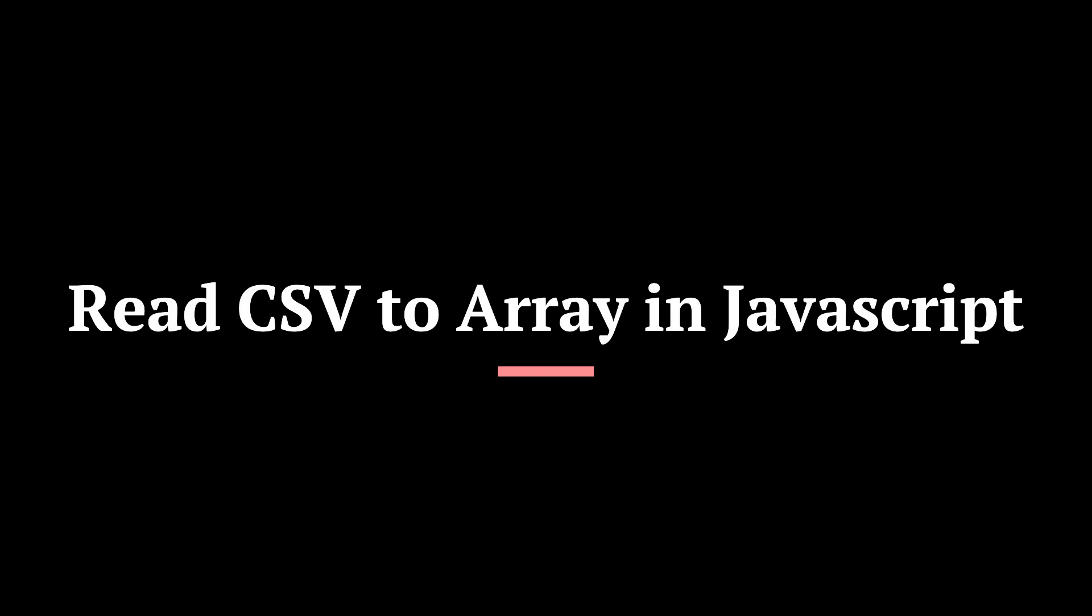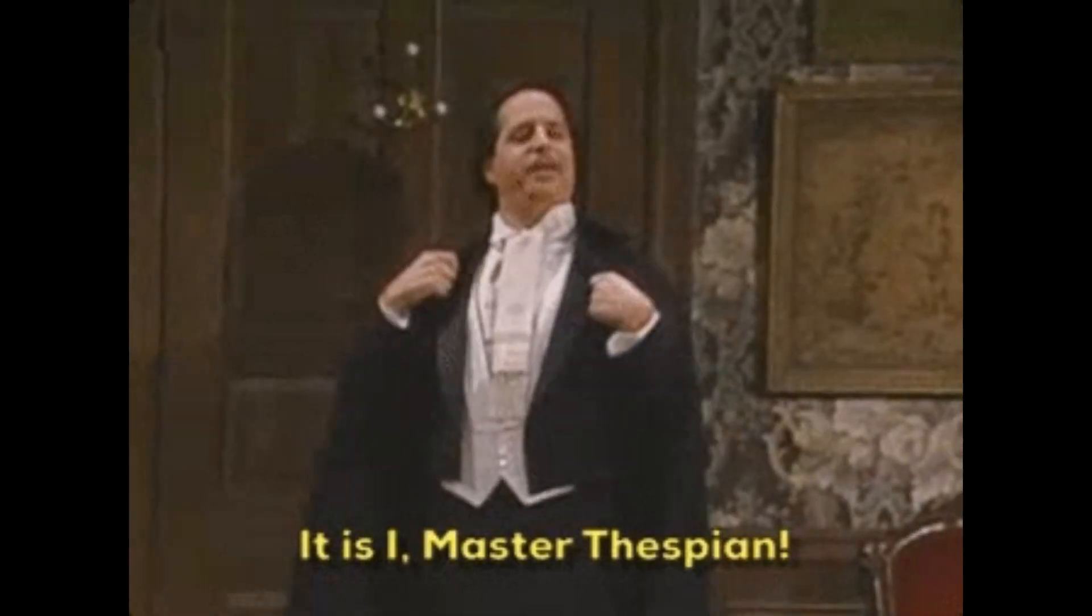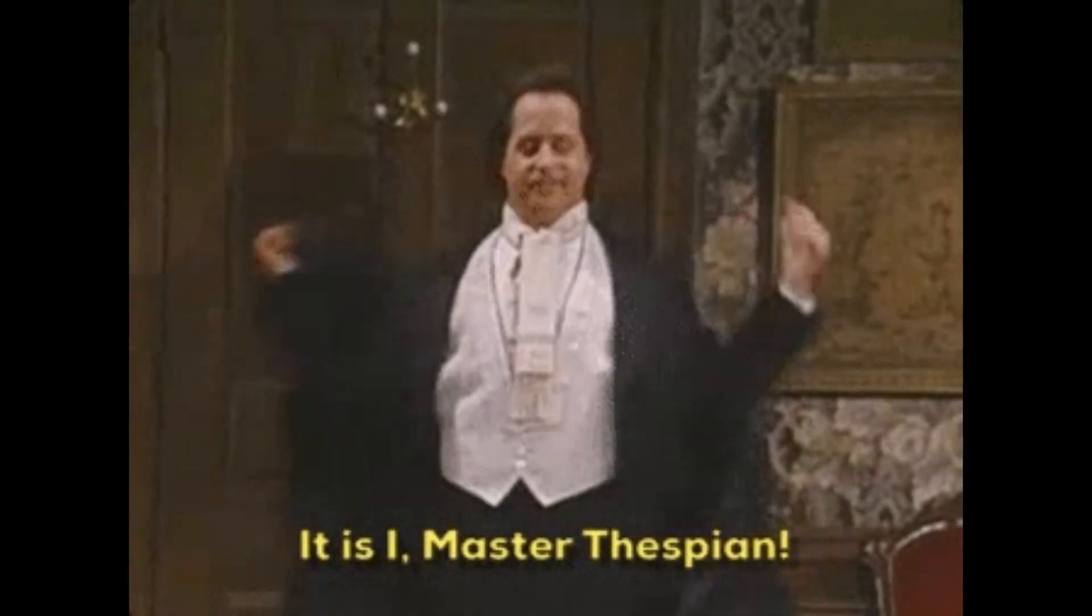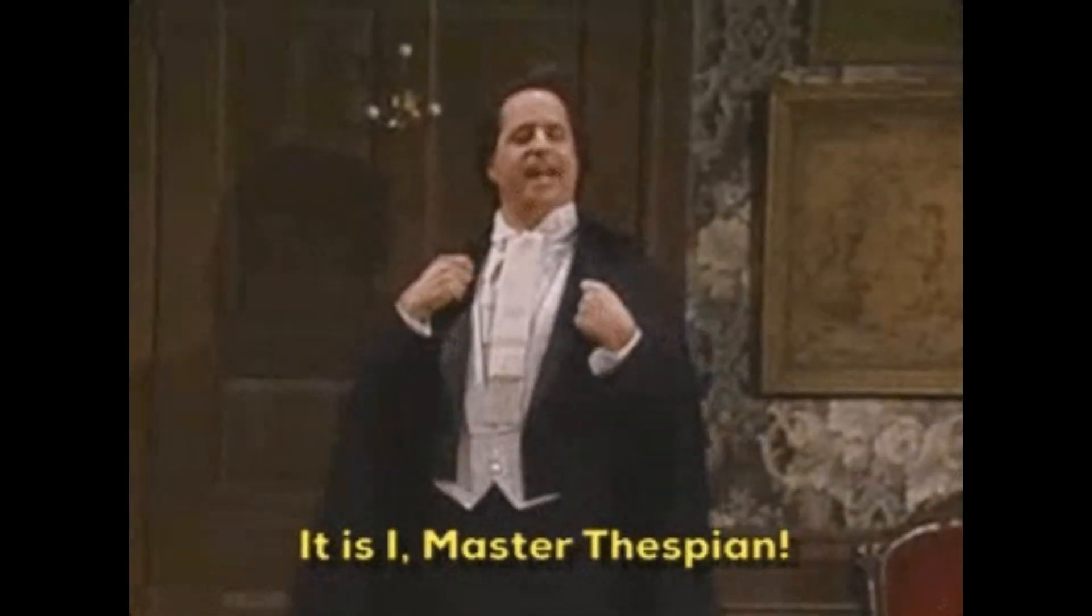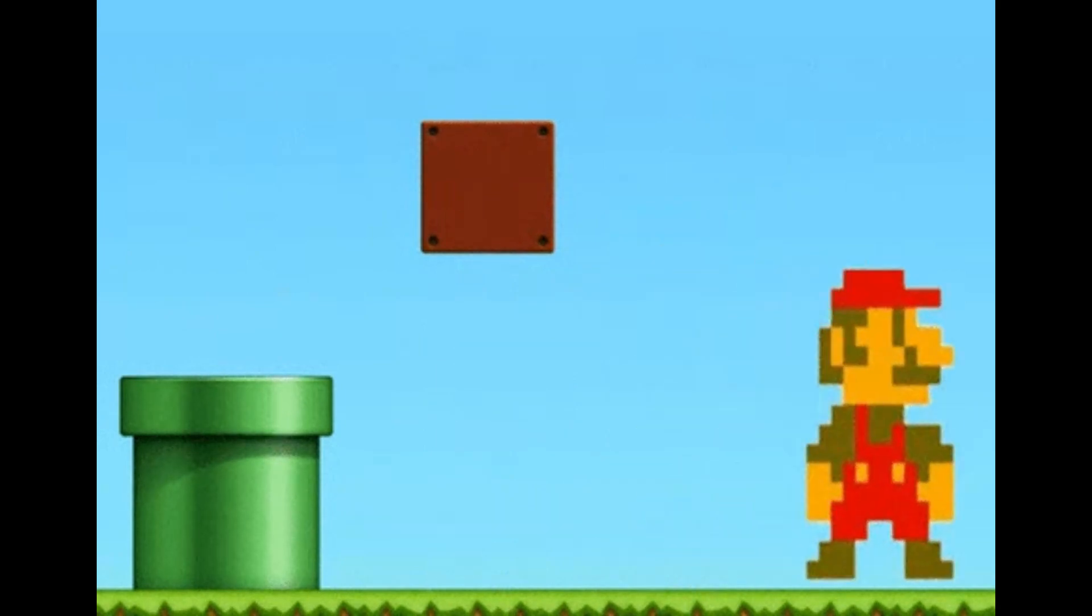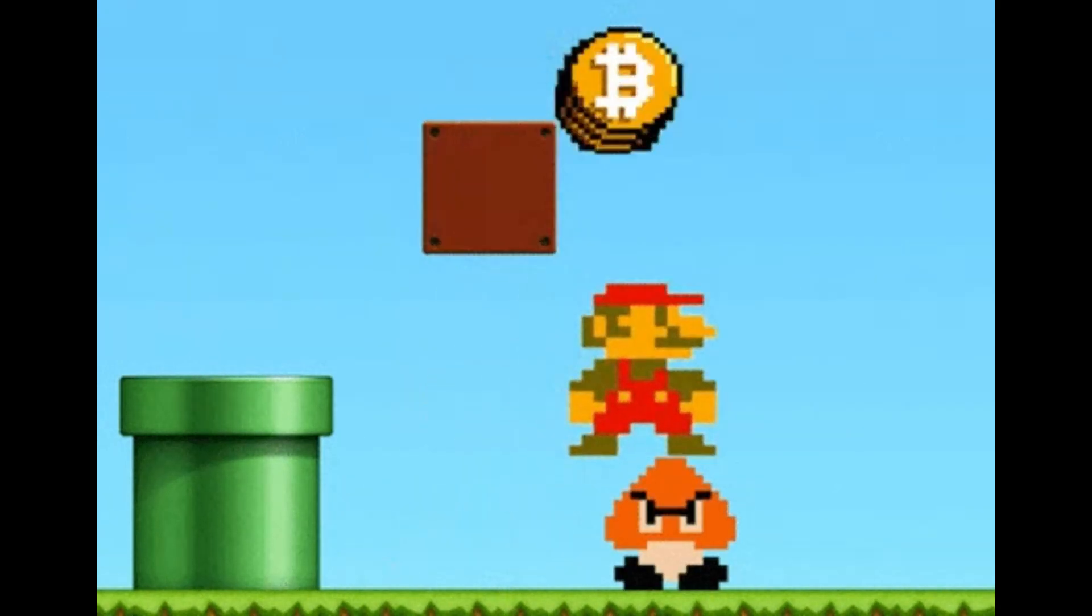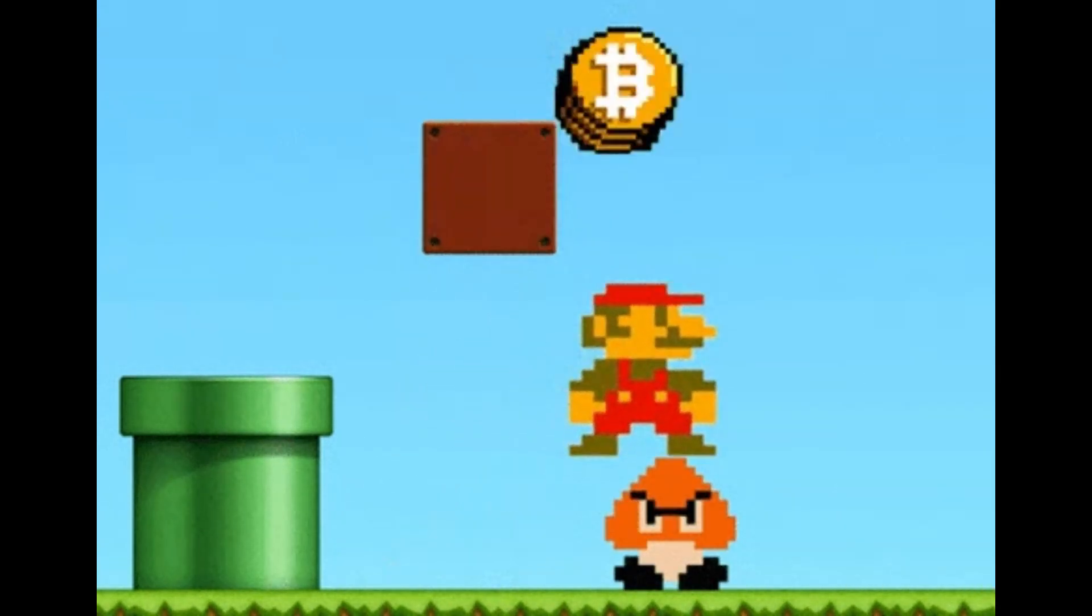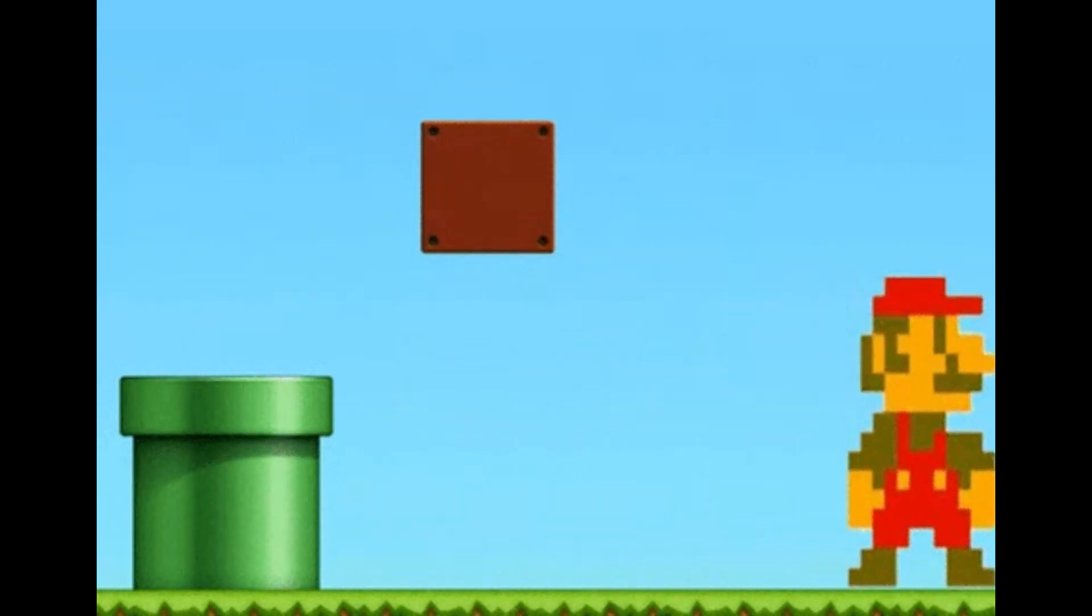Are you tired of dealing with complex data formats while working with JavaScript? Look no further. In this comprehensive lesson, we'll explore how to efficiently convert CSV to array and read CSV files directly into JavaScript arrays. By mastering these techniques, you'll simplify data handling in your projects and save valuable time. Dive in and discover the secrets to handling CSV files like a pro. Your coding game is about to level up.